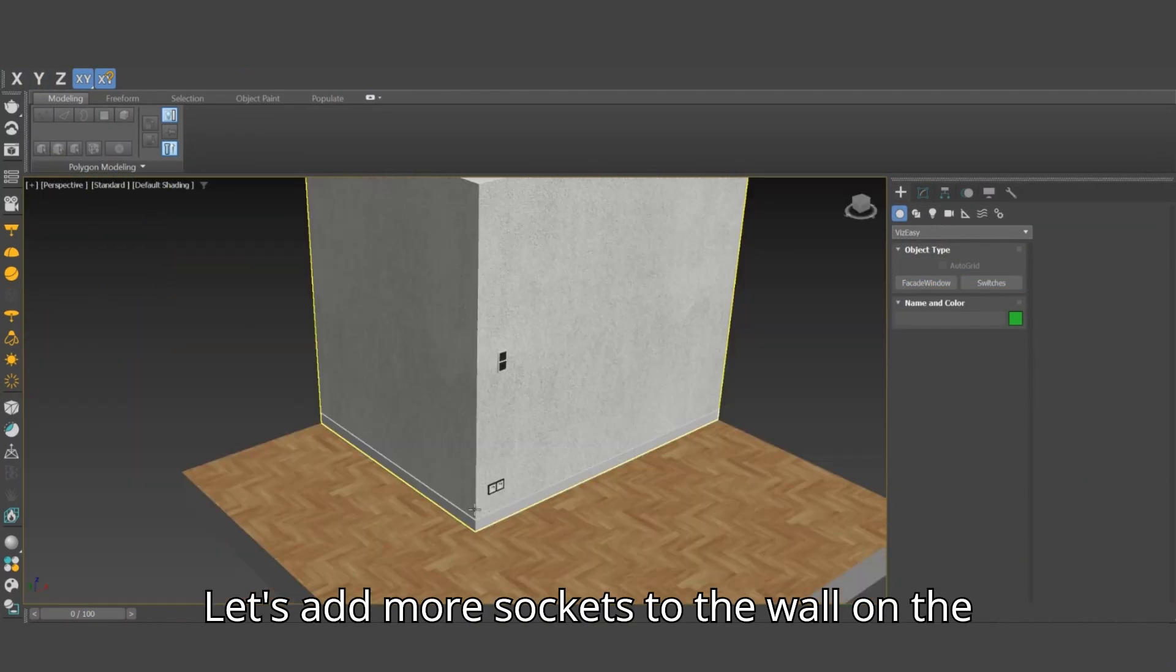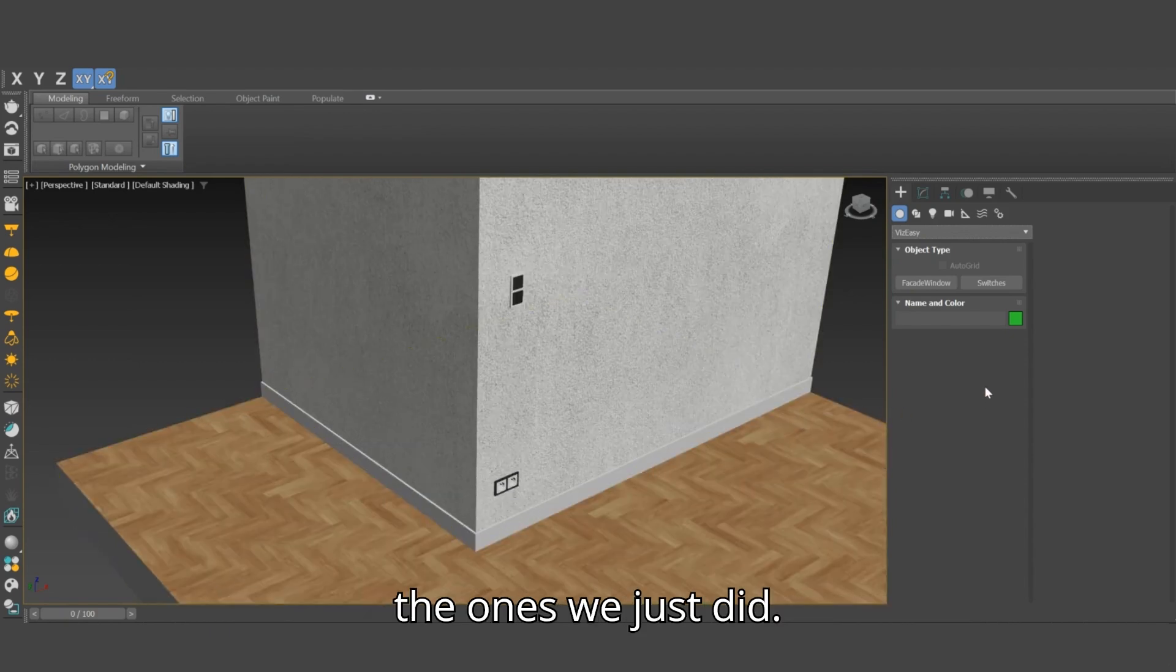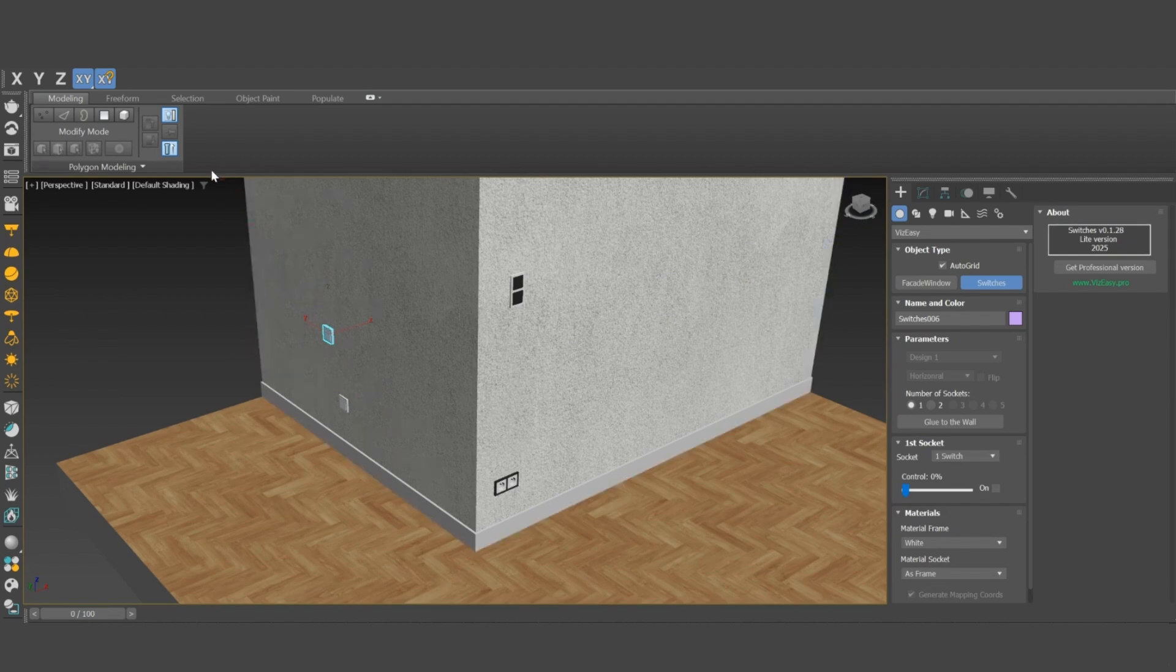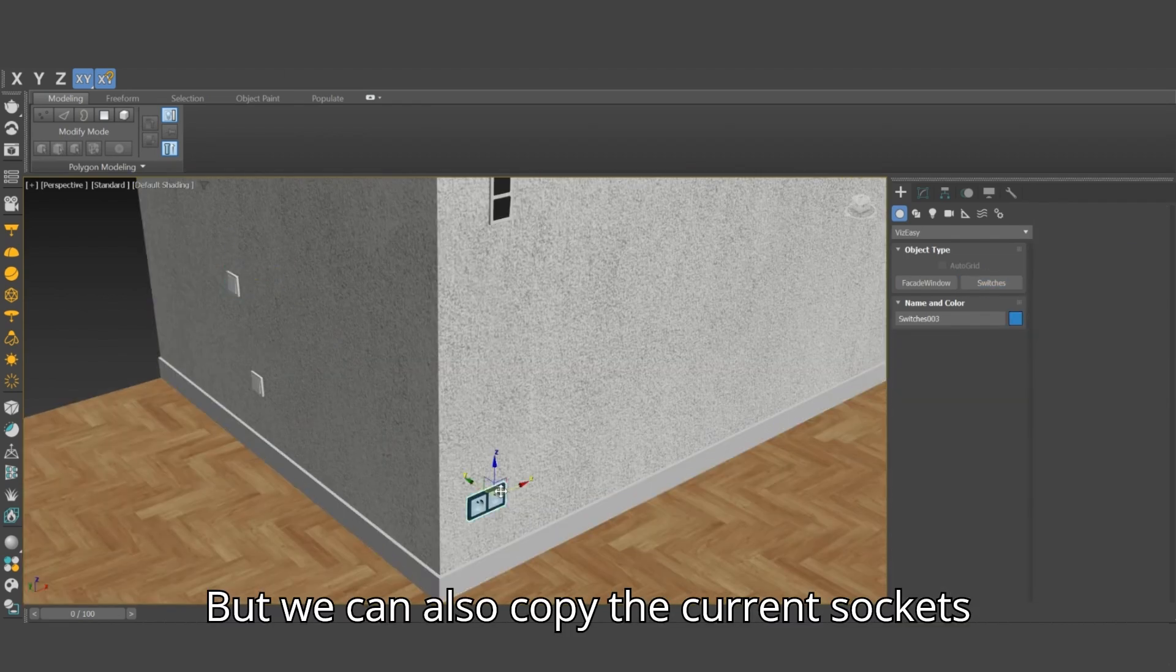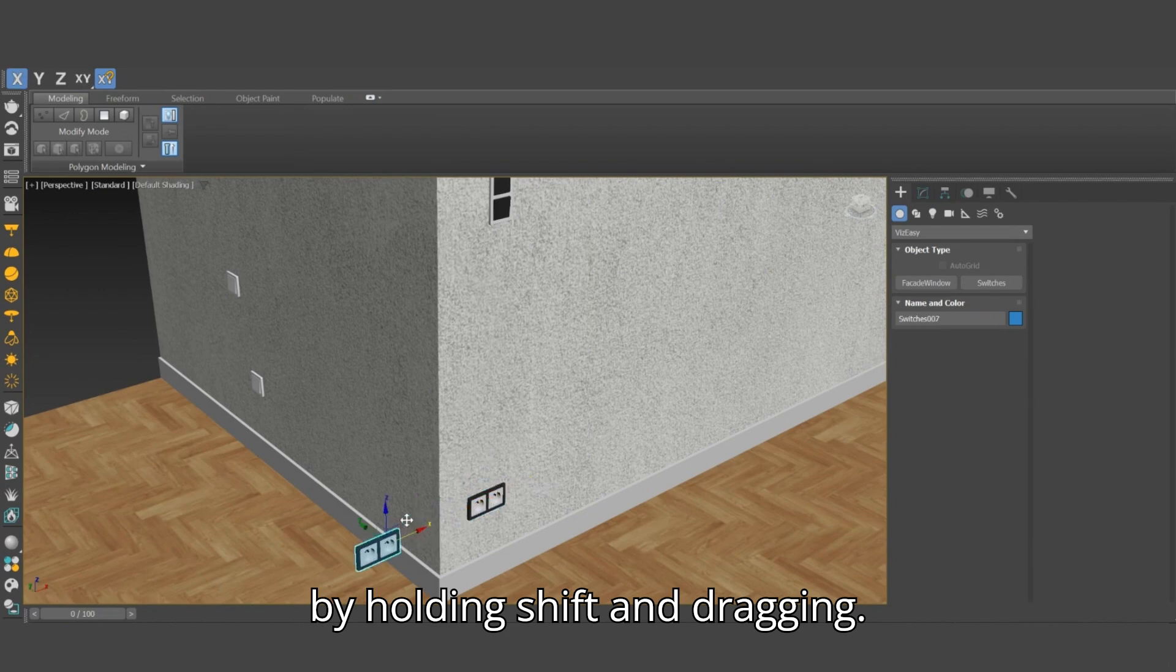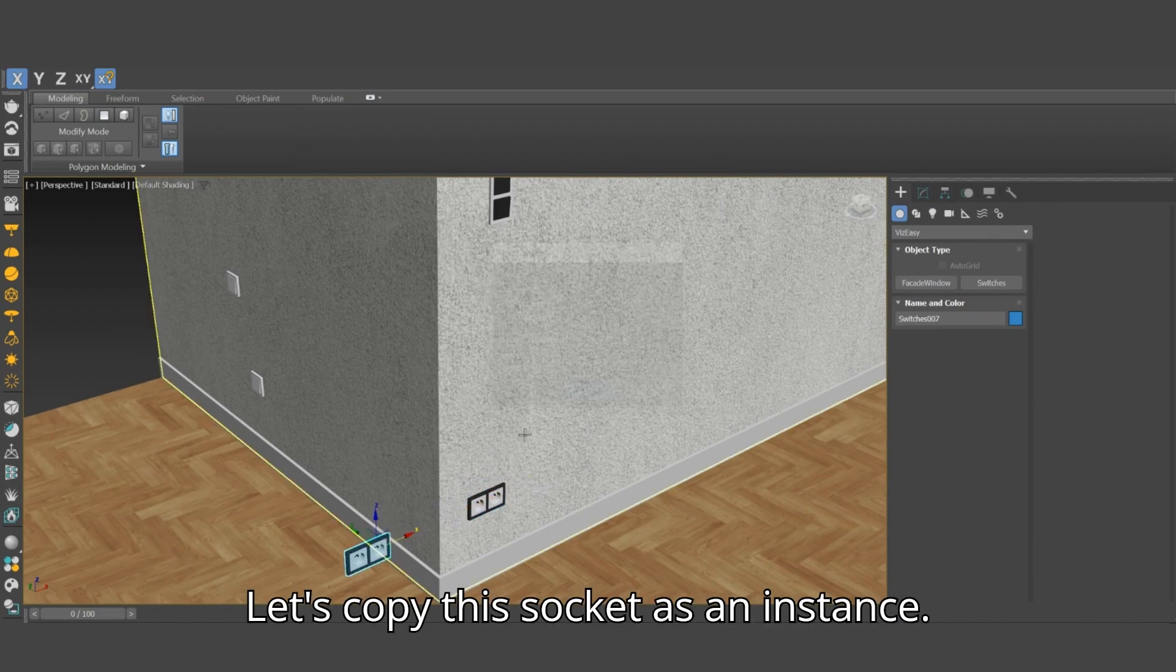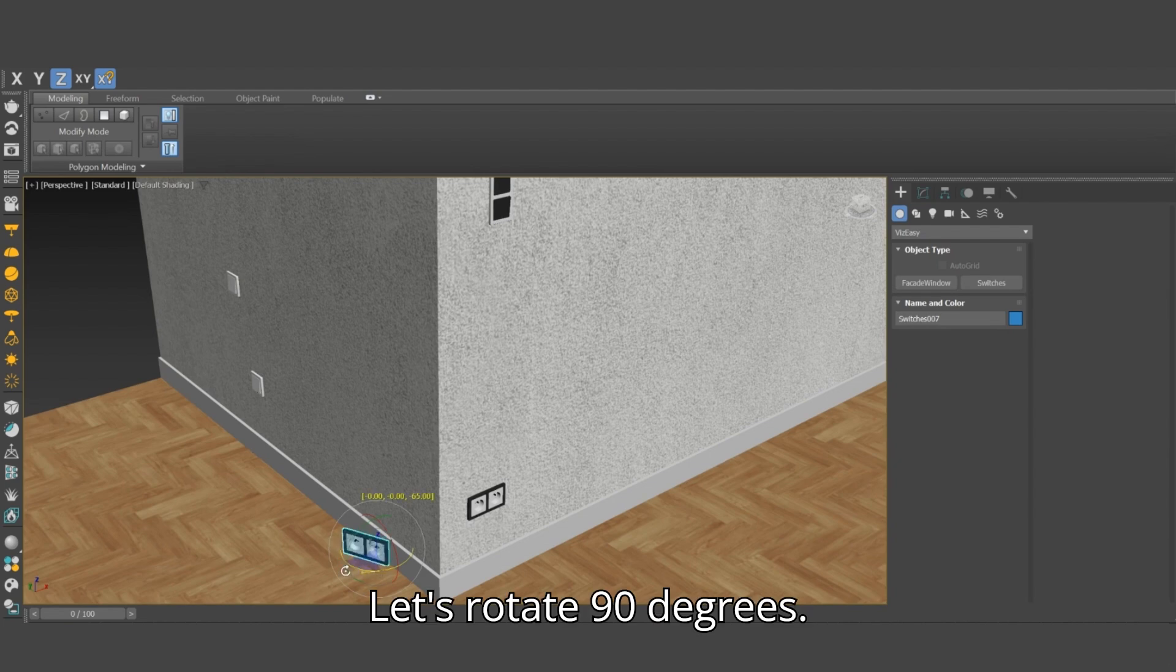Let's add more sockets to the wall on the left. We can place them the same way as the ones we just did. But we can also copy the current sockets by holding shift and dragging. Let's copy this socket as an instance. Let's rotate 90 degrees.